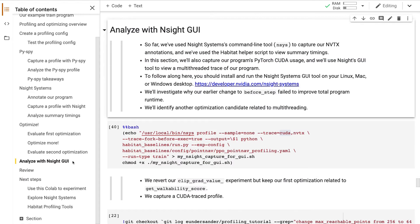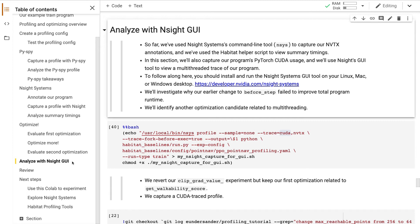So far, we've focused on summary timings, looking at the total accumulated runtime of a function or annotated range. In this section, we'll use a multithreaded trace or timeline view to better understand GPU usage and multithreading performance. We'll investigate why our second optimization candidate failed to produce a program speedup. We'll also identify a new optimization candidate. To follow along here, you should install Insight systems onto your desktop.